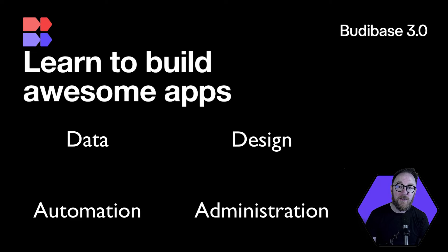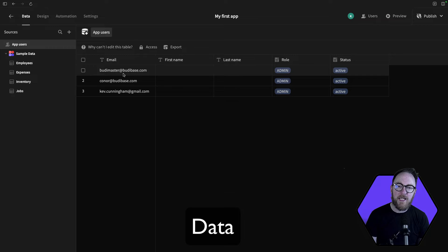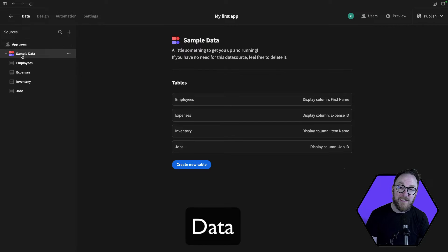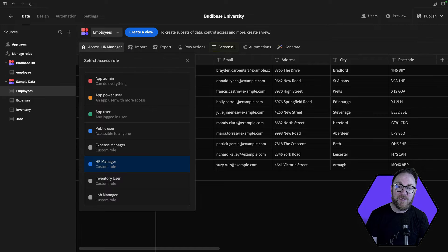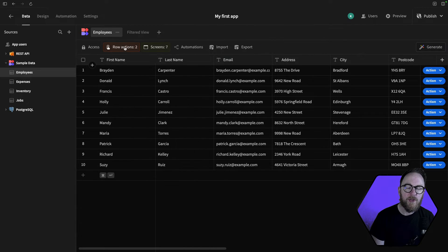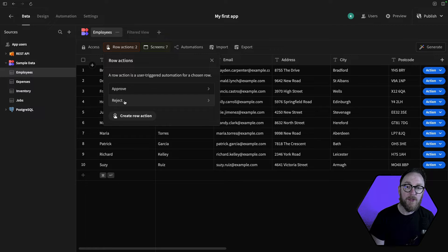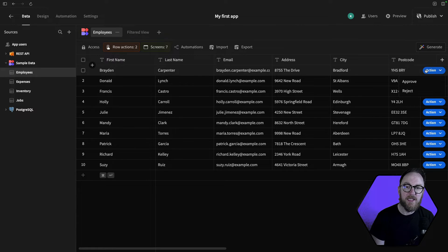In the data section, you'll define your data structure, manage who has access to its records and columns, and control what actions users can take. We also have access to row actions, which allow us to create and apply automations at a row-based level from the data section.